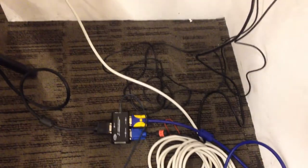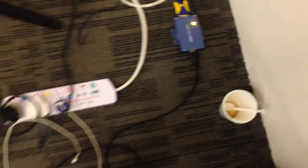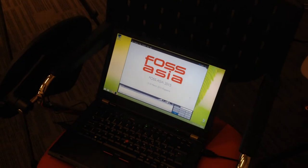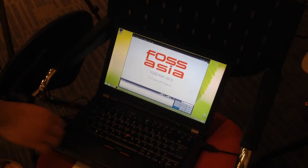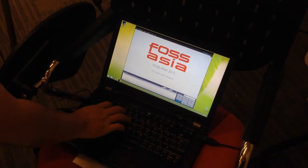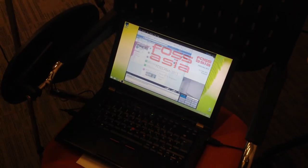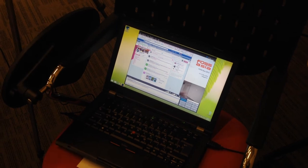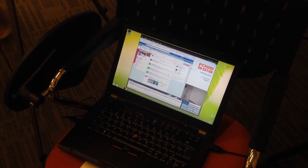So one side of the splitter goes to the projector, and one side goes into Mike's setup for broadcasting and recording. Picture in picture - awesome, nice.